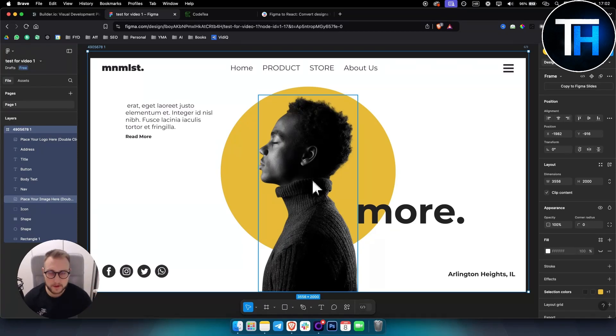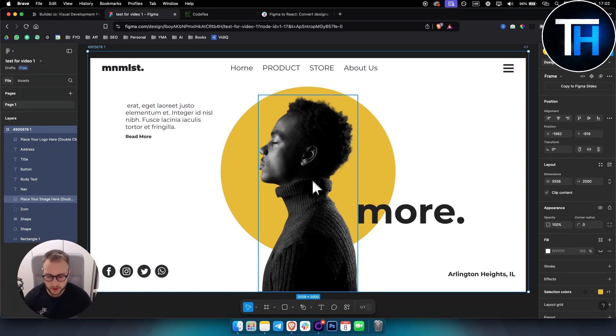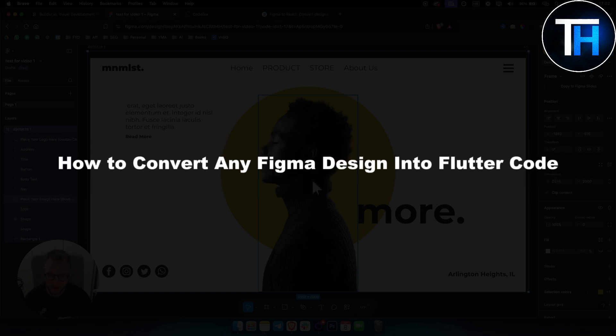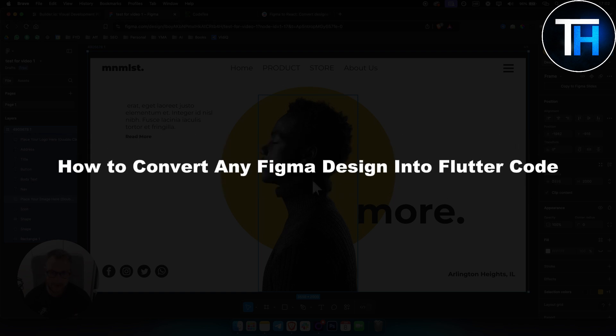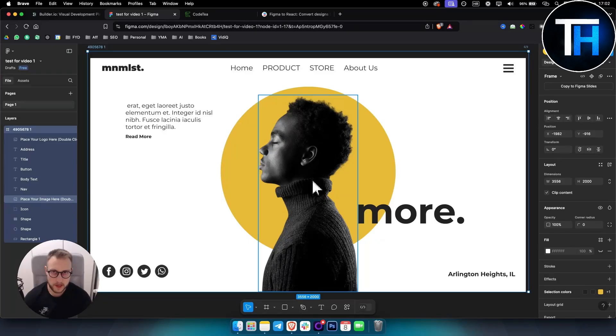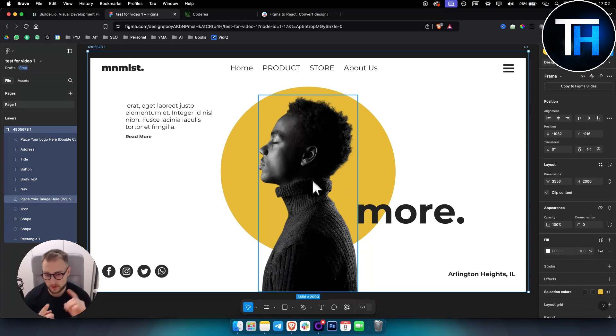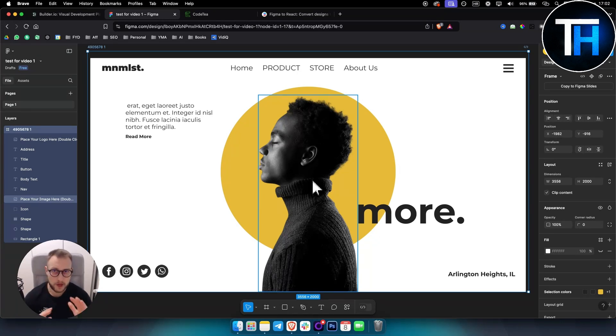What's up everyone, it's Tim here from Tutorials Hub. In today's video I want to show you how to convert any Figma design into Flutter code. Not just Flutter code but also React or any other code you might think of.